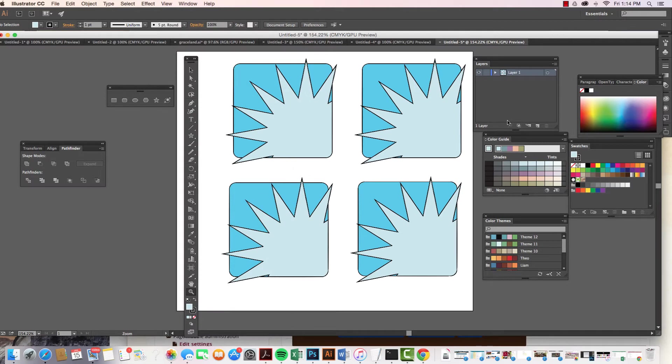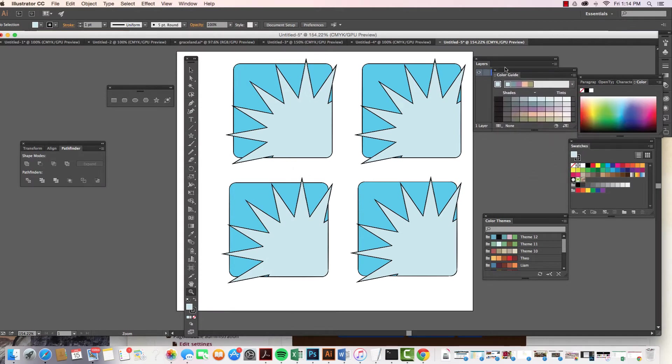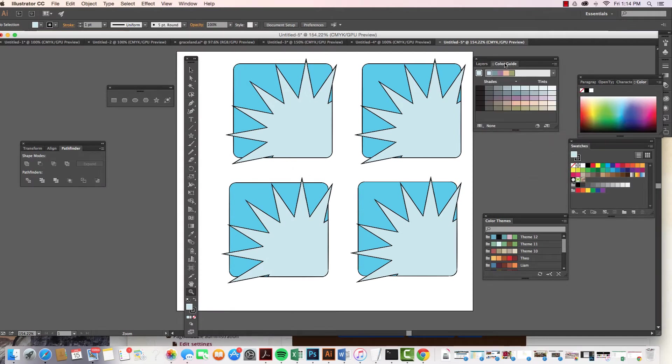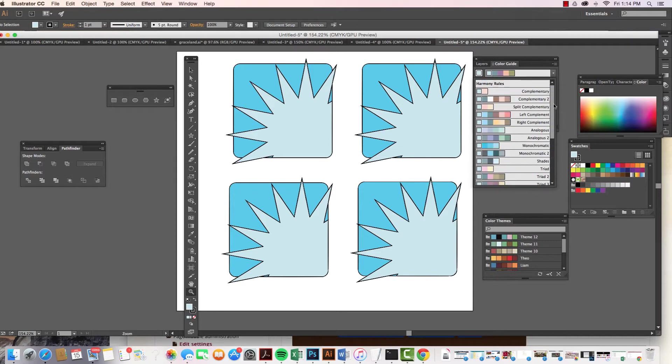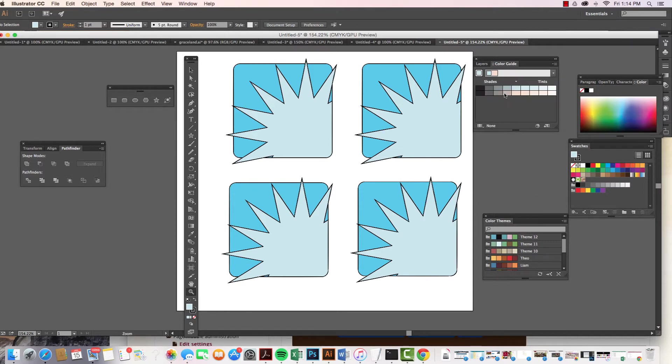So the color guide is really cool because we can choose all of these different ways and colors that we want to see based on color theory. I could come on up to here and say, okay, I want to focus in on complementary colors. Now, this is based on whatever color is in the fill on our toolbar.